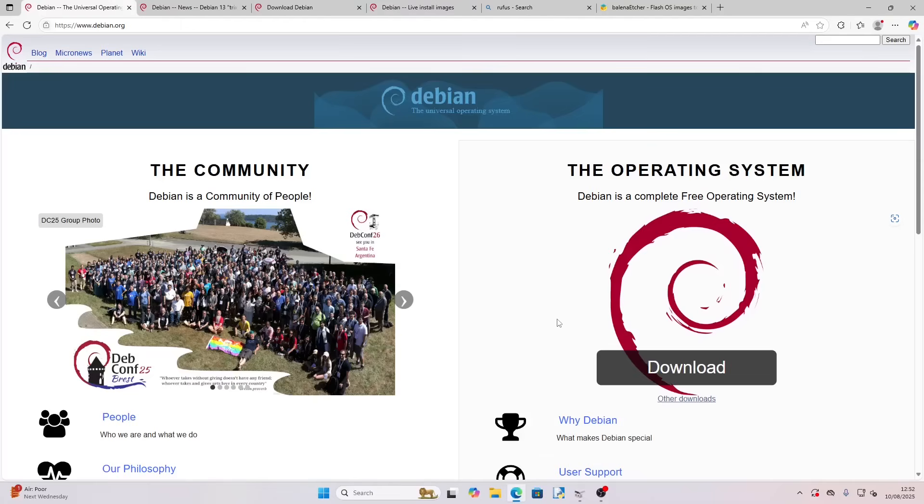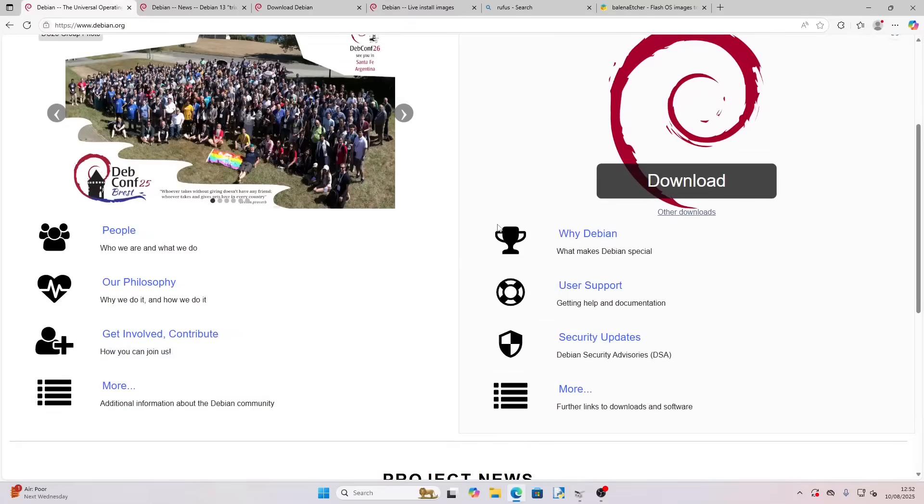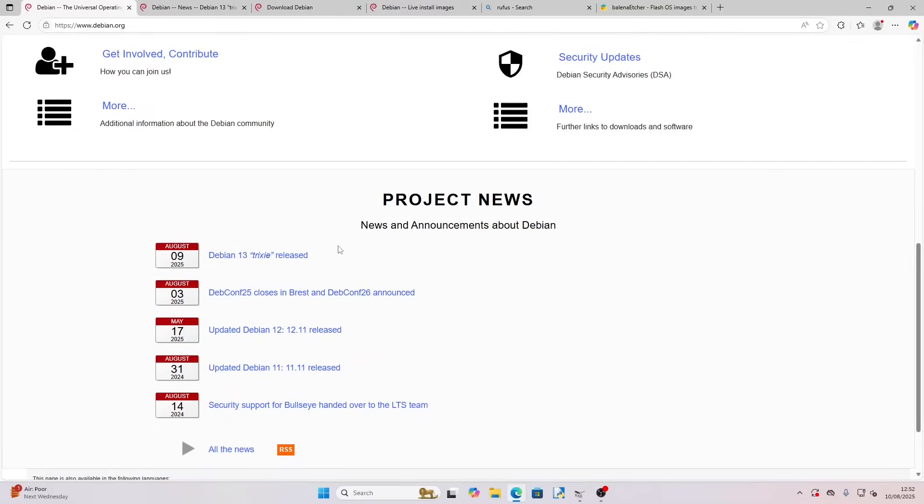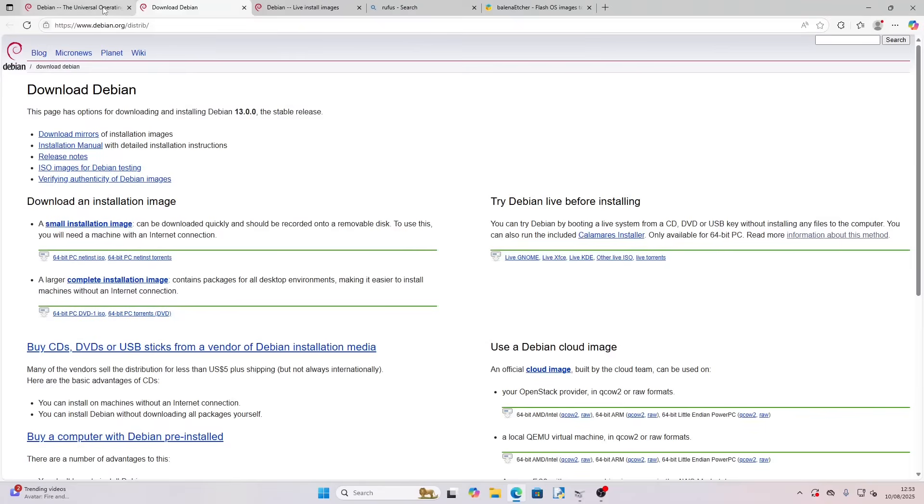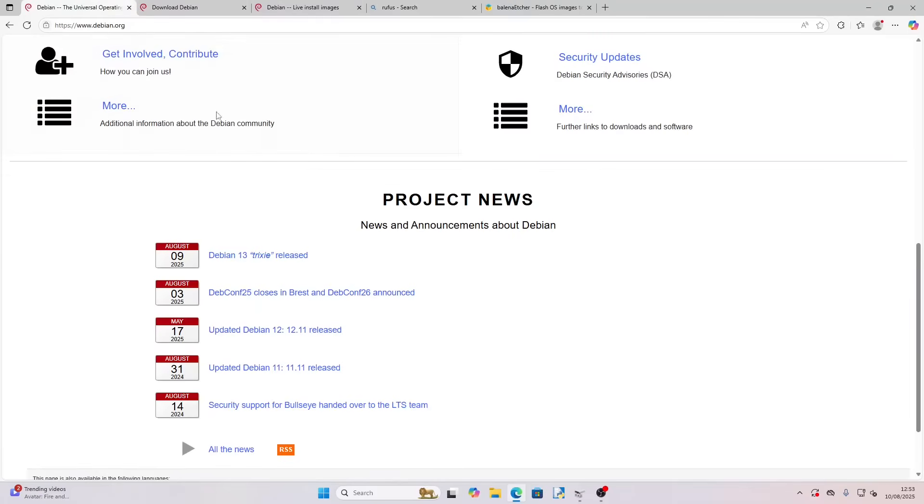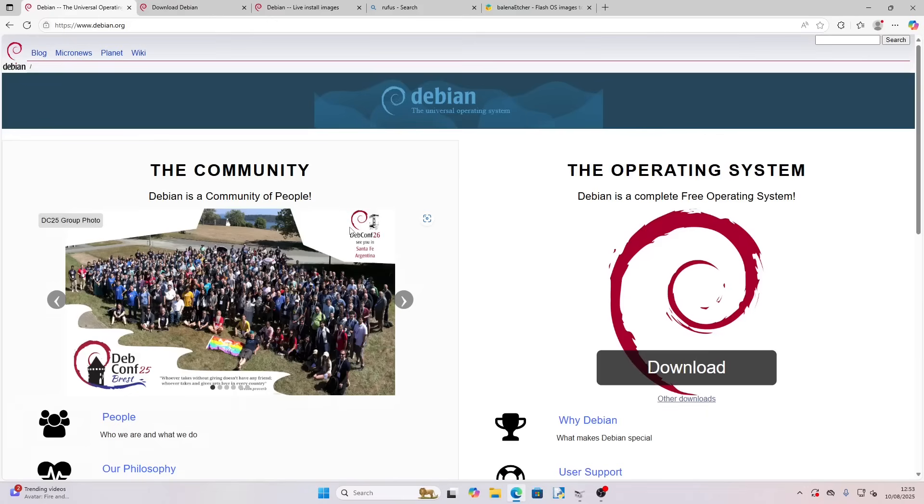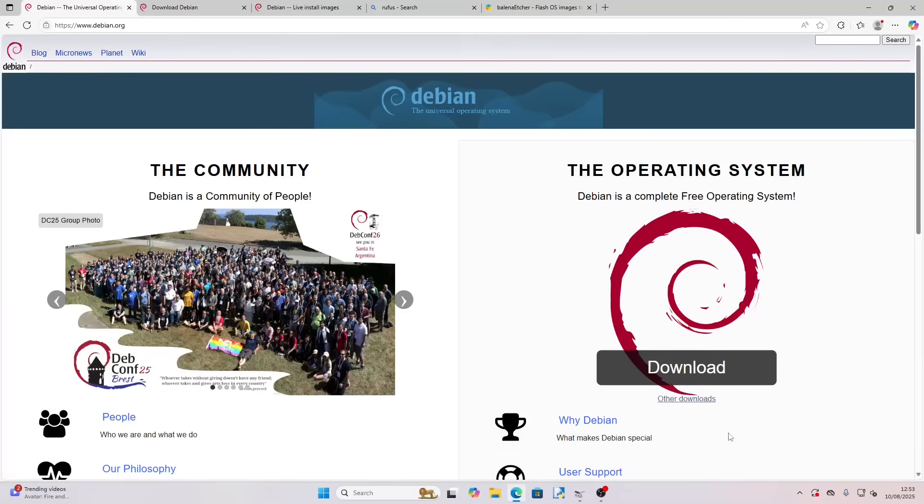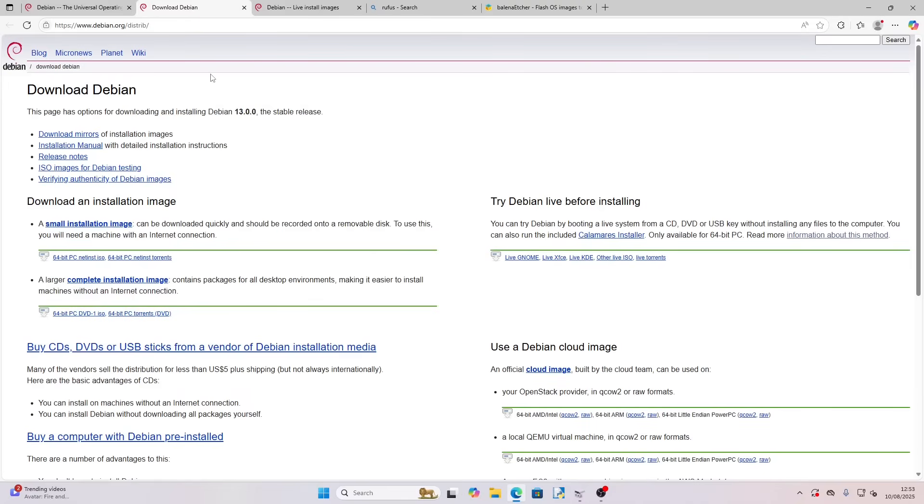I've opened up a web browser, and here is the Debian web page. If you scroll down, you can see Debian Trixie was released yesterday on August 9th. It is the 10th of August today, so this is hot off the press, although by the time you see it, it will probably be in a week or so's time. If we go up to the top here, you'll see there is a big download button. For the average ordinary user, I'm going to say don't click that—click this other downloads link, and that will take you to this page here.